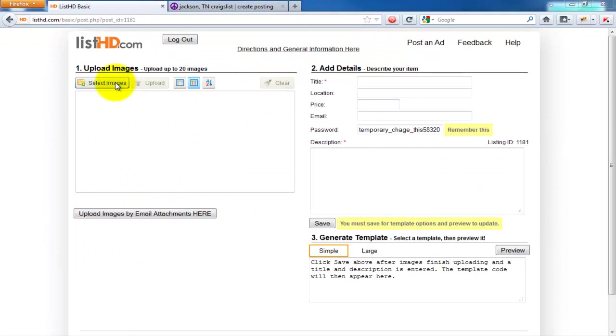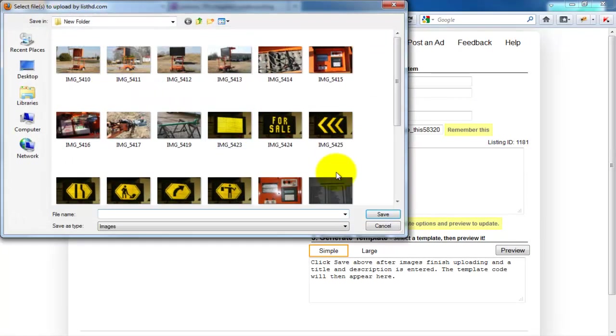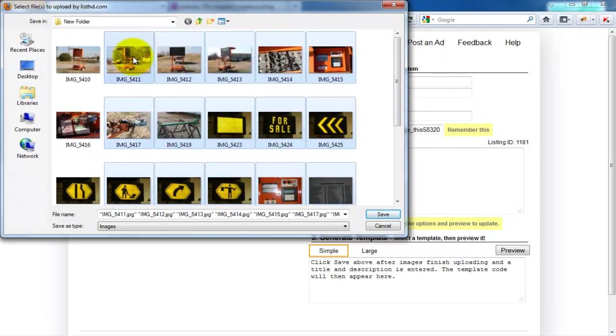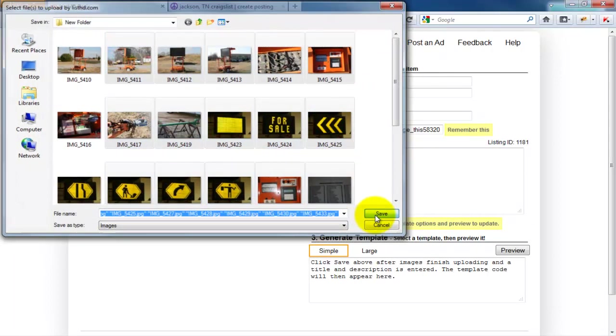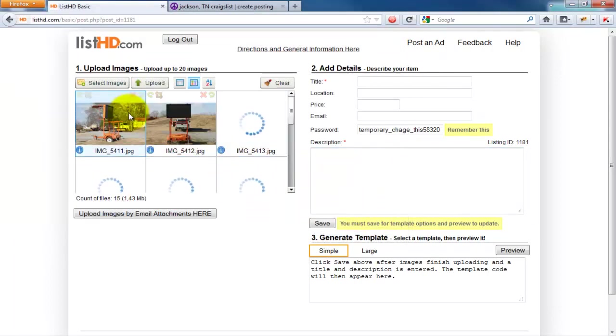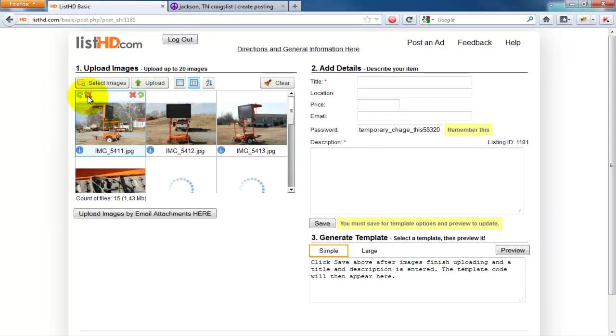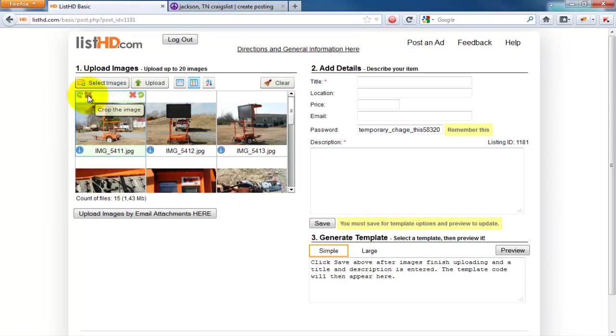Once your listing loads, click Select Images. Pick all the images you wish to upload. You may crop any images just before upload.